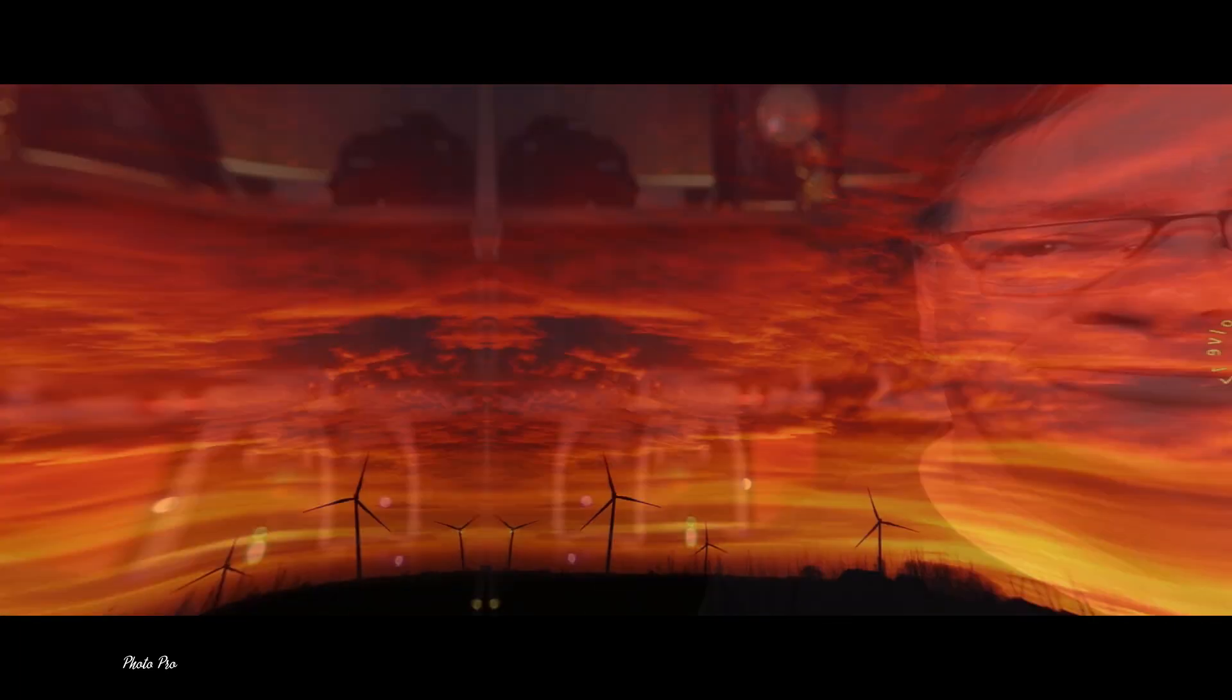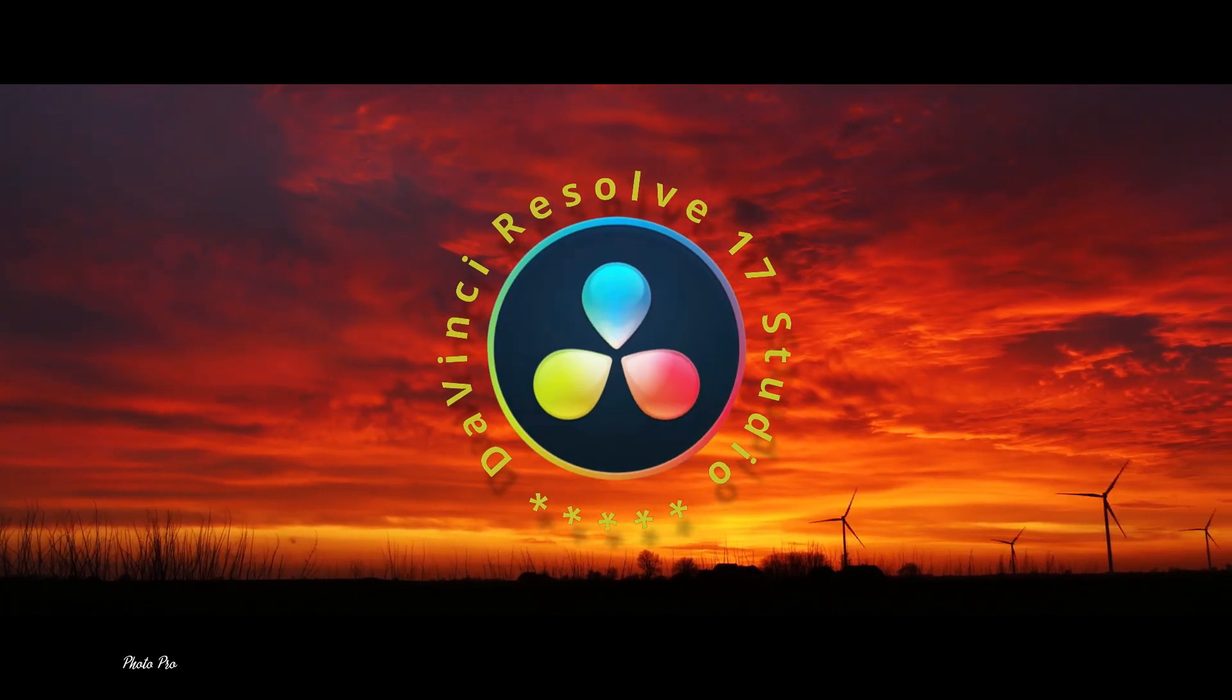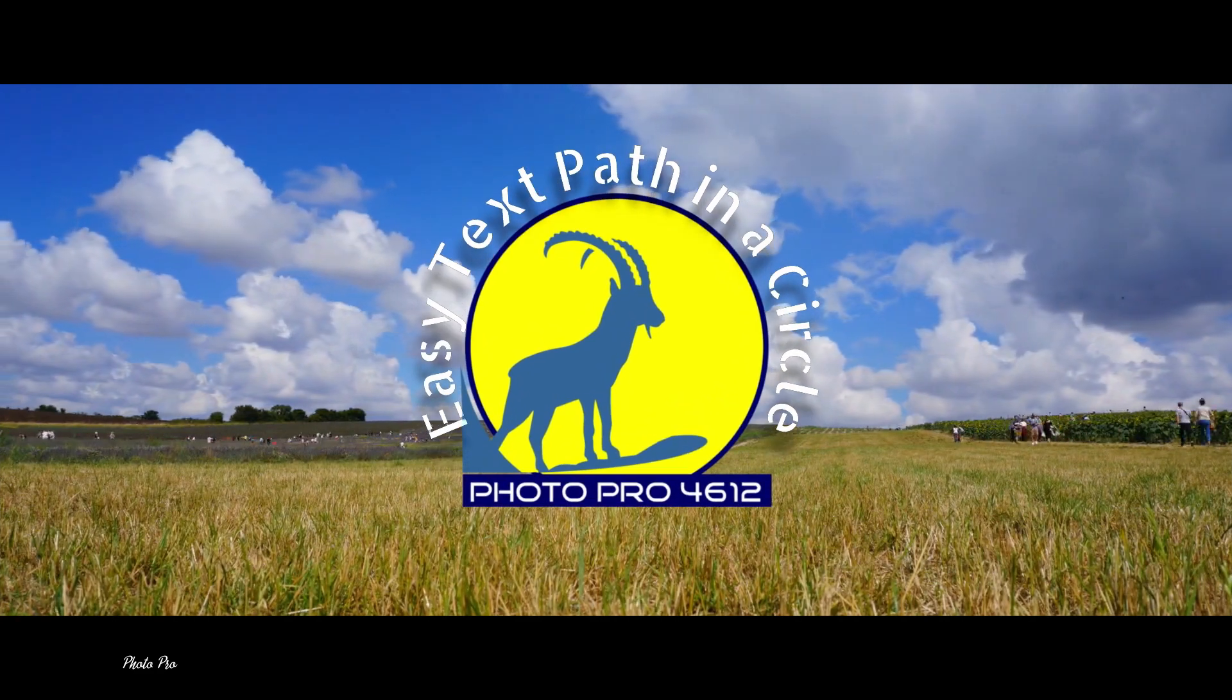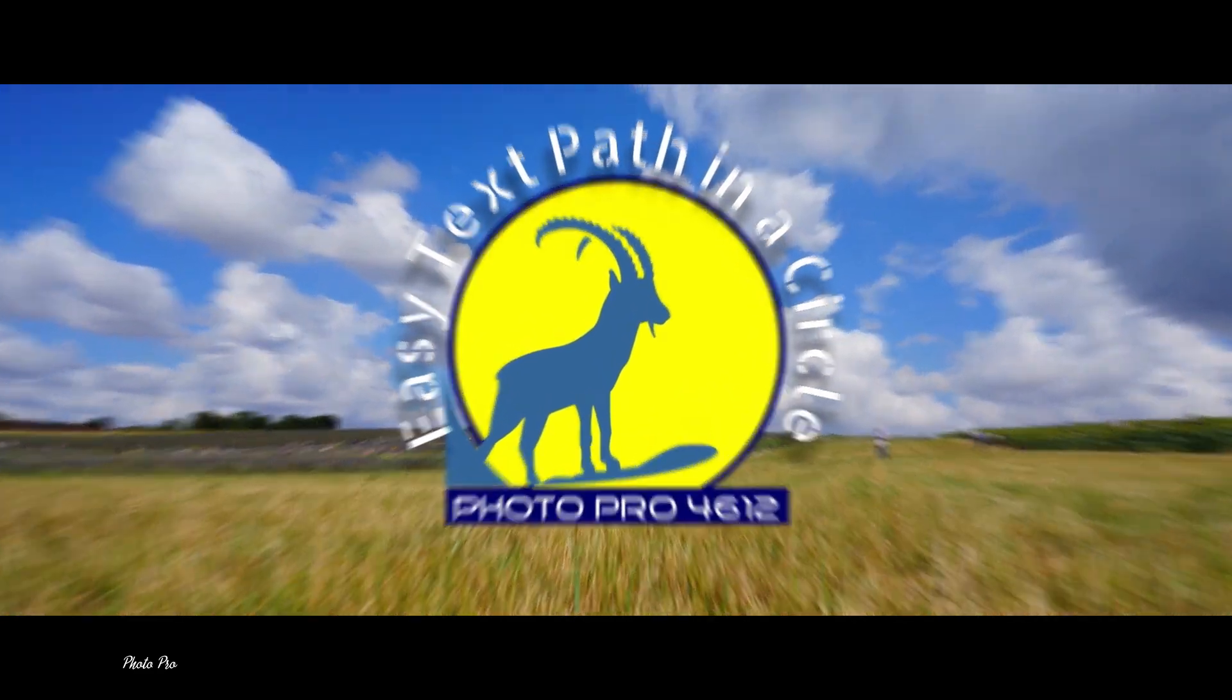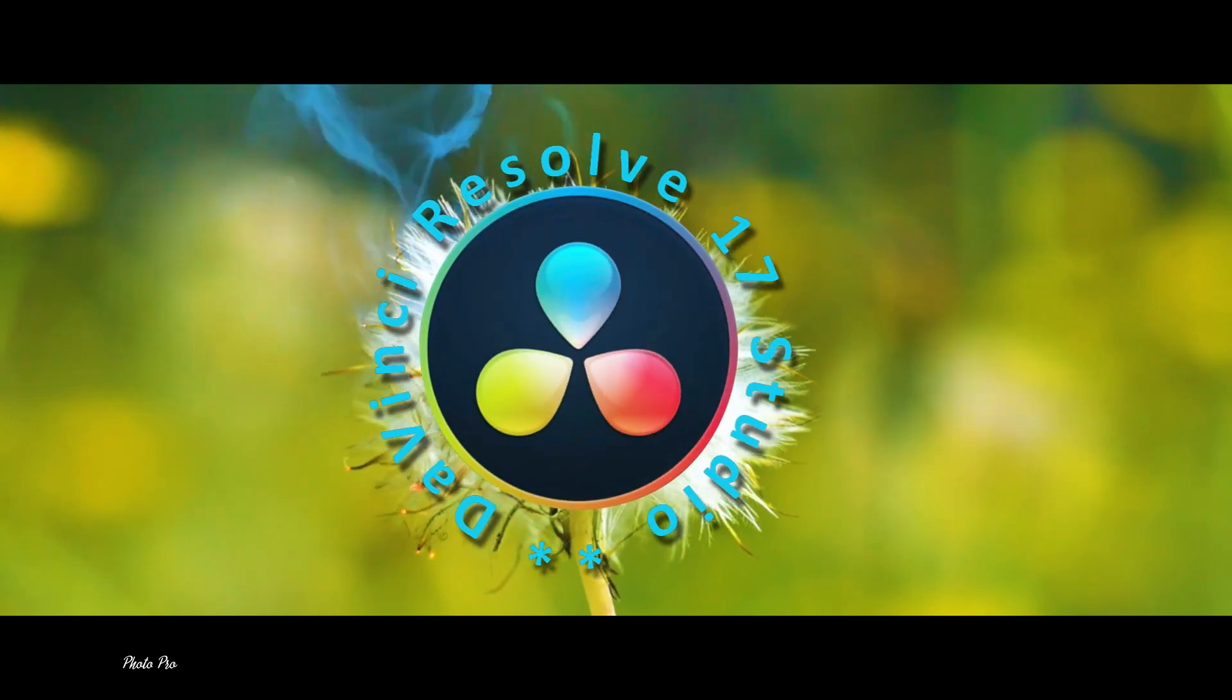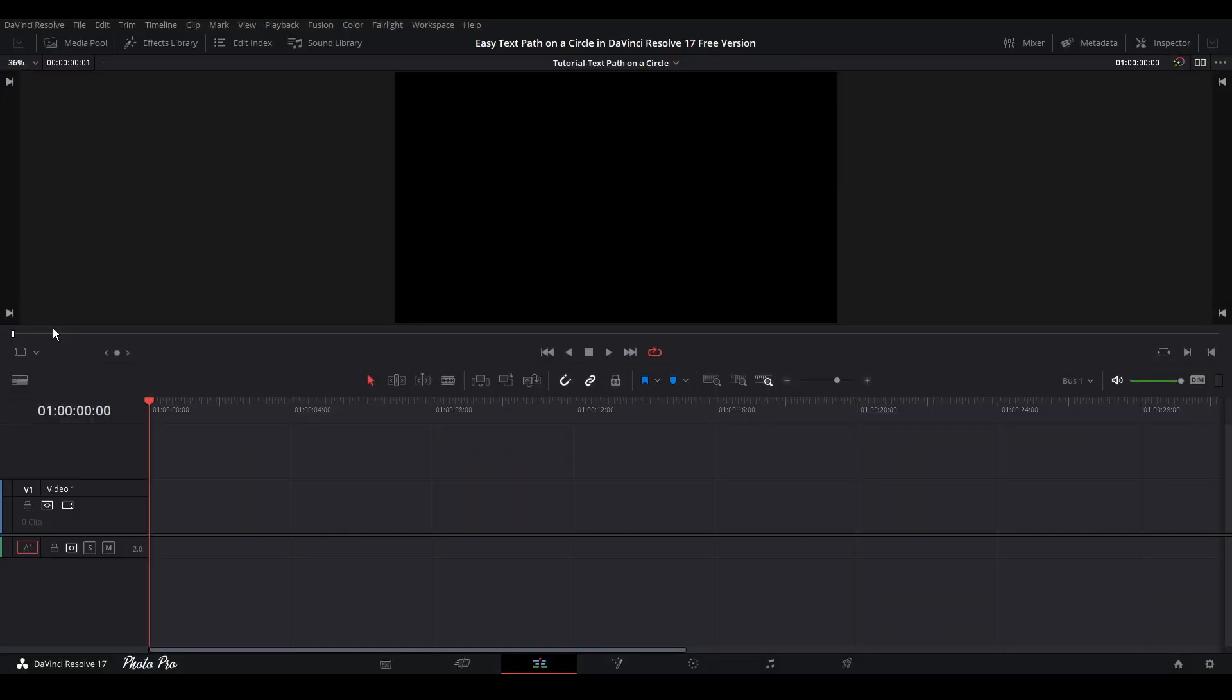Let's see today's intro first and then jump into the edit page and start creating. Welcome to a new tutorial in DaVinci Resolve 17. Today, I'm going to show you how to create an easy text path on a circle in DaVinci Resolve 17 free version.